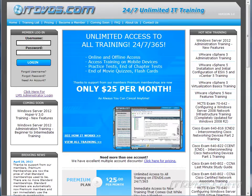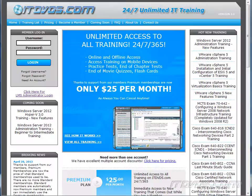This is just a sample of the training available at itdvds.com. To see complete training, please go to itdvds.com. Let's begin the sample.